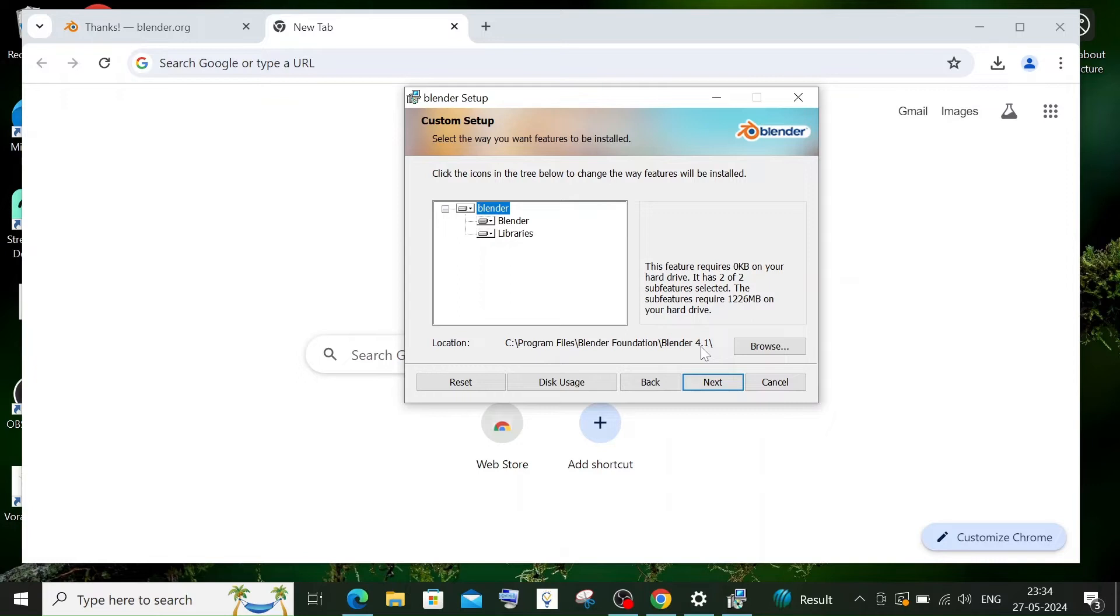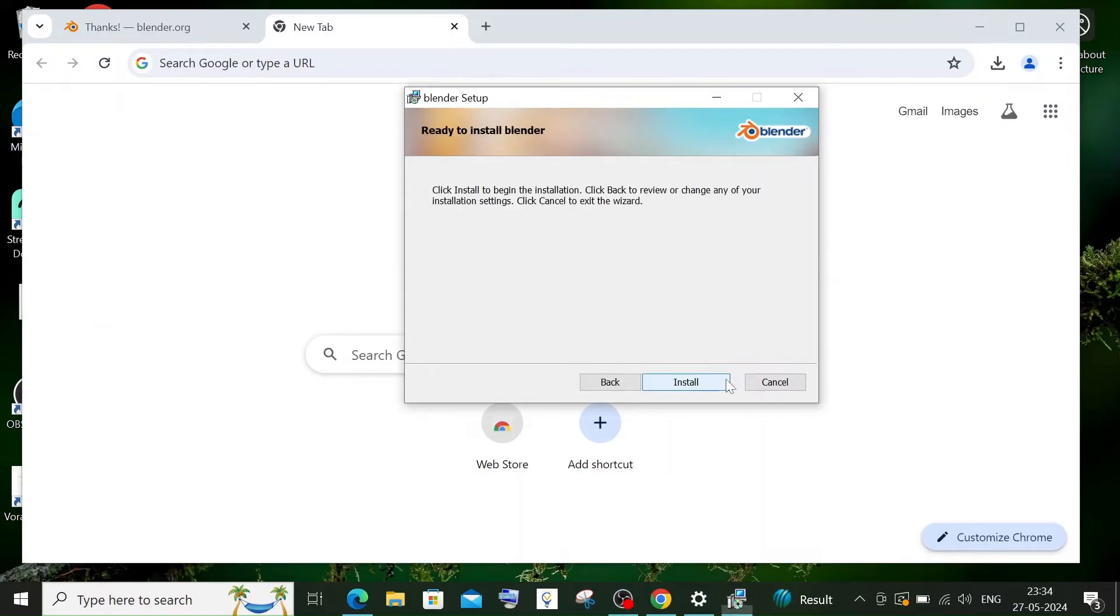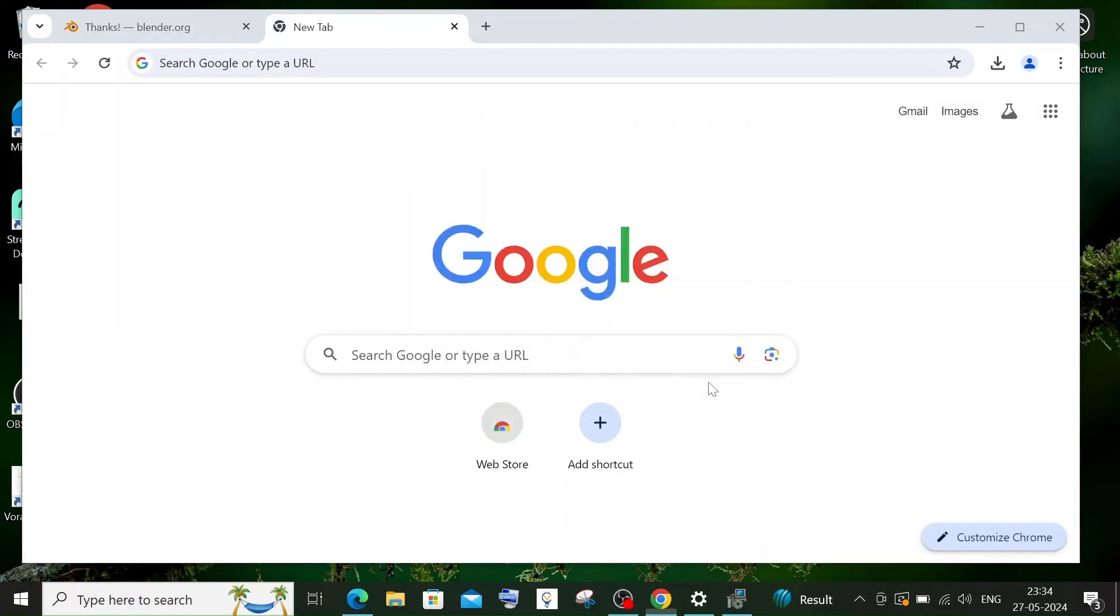This is the default location where it is going to get installed. I am fine with this, but if you want to change it you can just click on browse and change the location. That's it, we are ready to install. Just click on install.